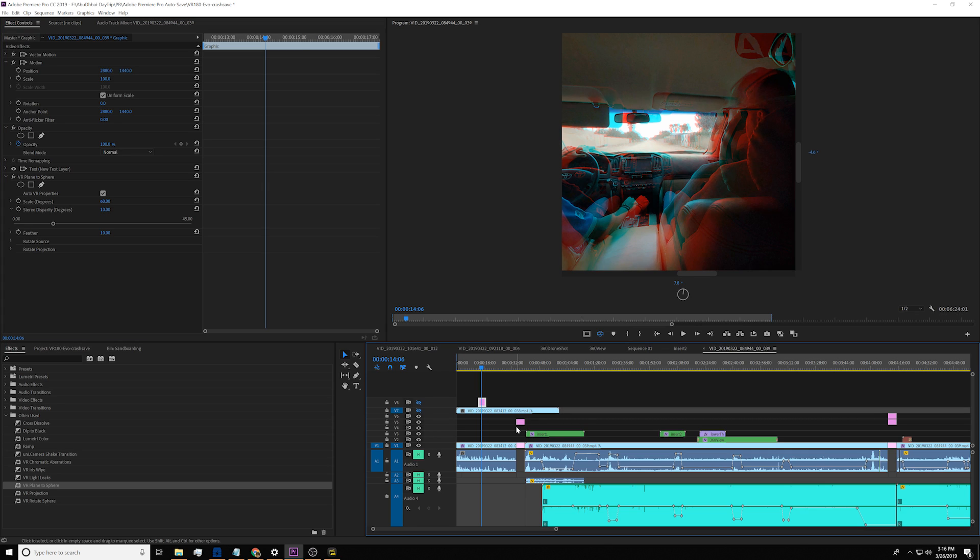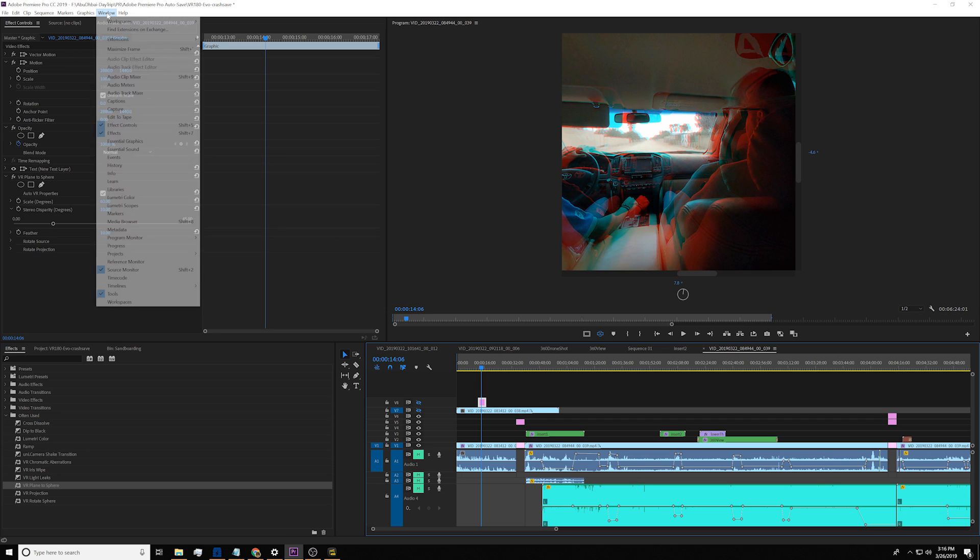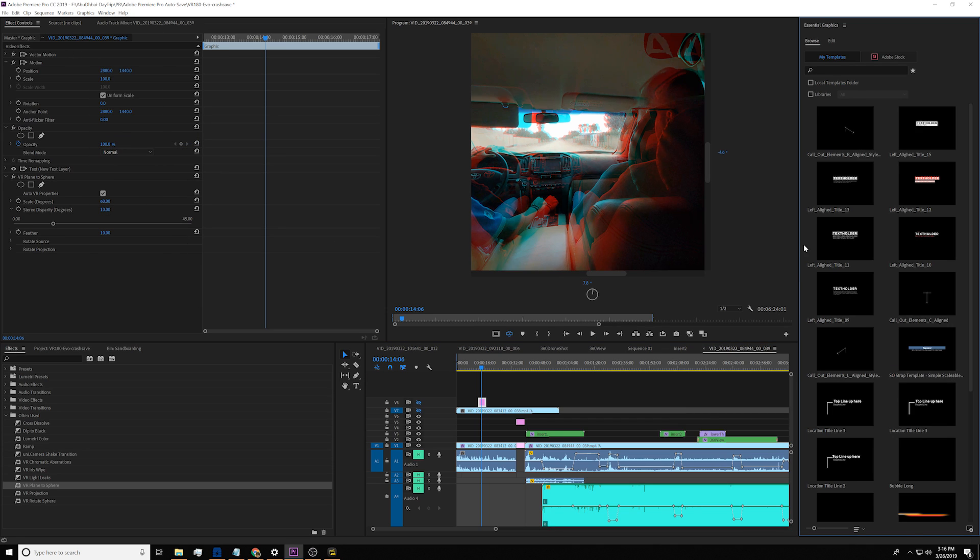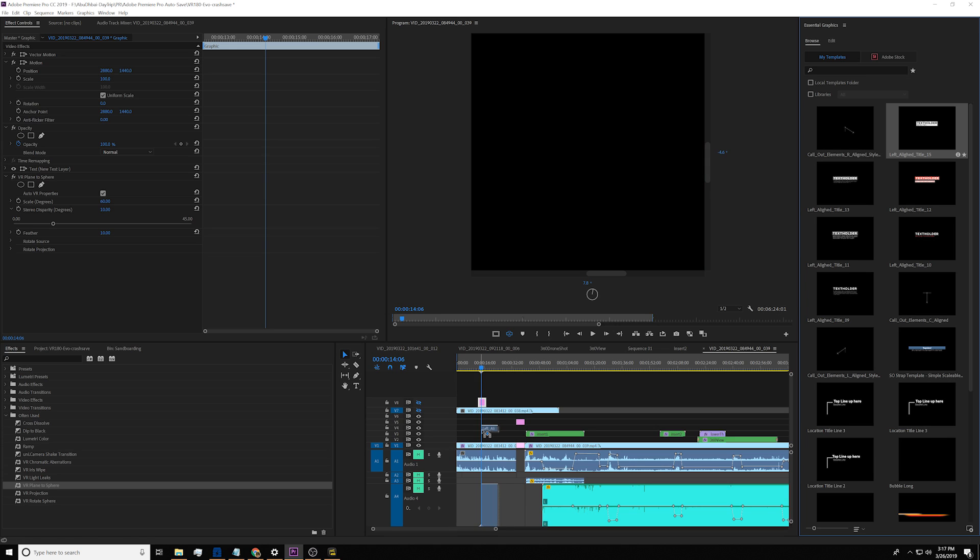After you correctly input your VR180 footage, now let's go ahead and insert some title text. The easiest way to insert any graphic in Adobe Premiere is to use essential graphics panel. So go ahead and open that. So here I already have some presets. You can go ahead and purchase some presets or use a stock preset from Adobe.